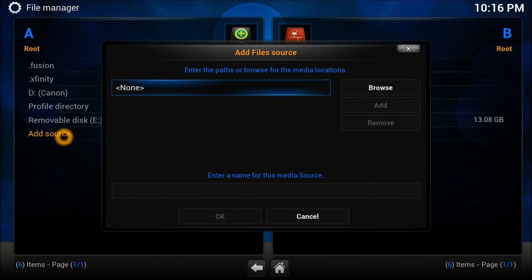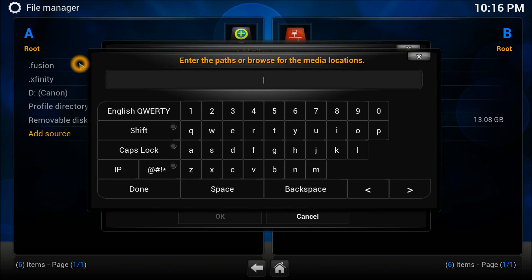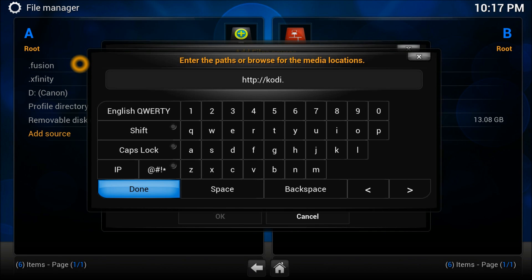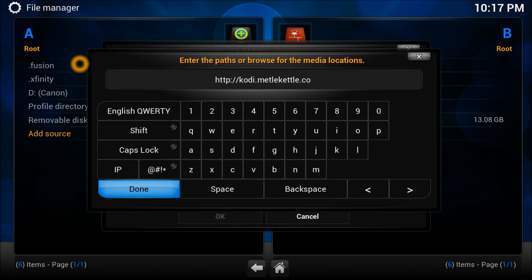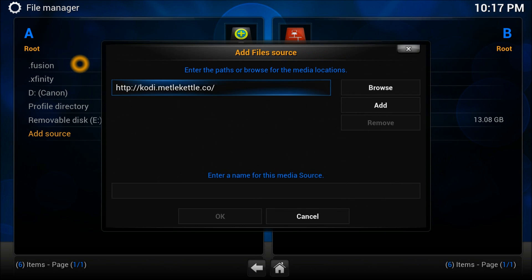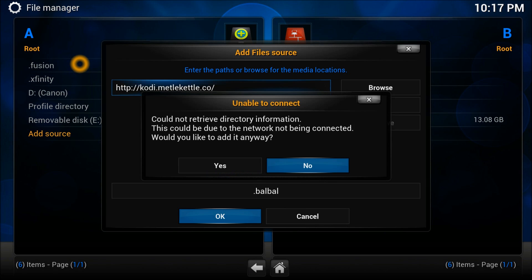Go to Add Source. When you add source, you'll see this value. Just enter by putting the address. The address is HTTP colon double slash Kodi dot metal kettle, K-E-T-T-L-E dot go. Give it any name. I'll just call it blah blah.